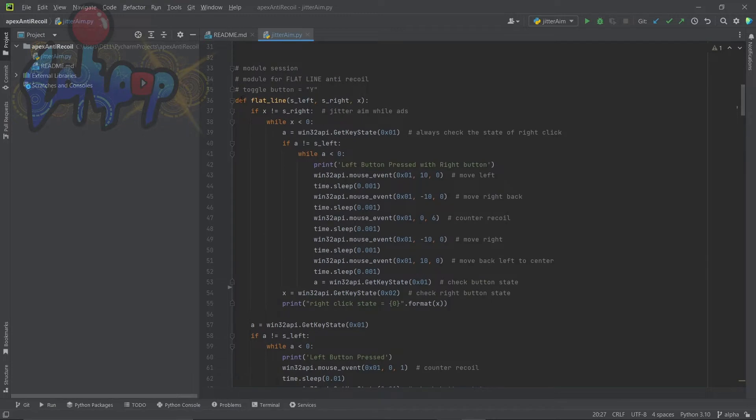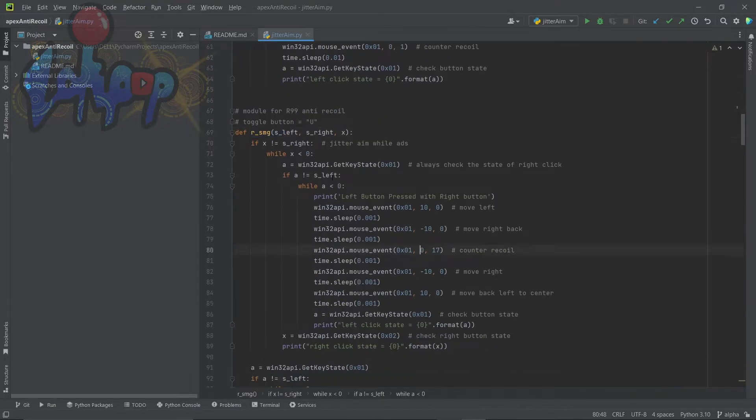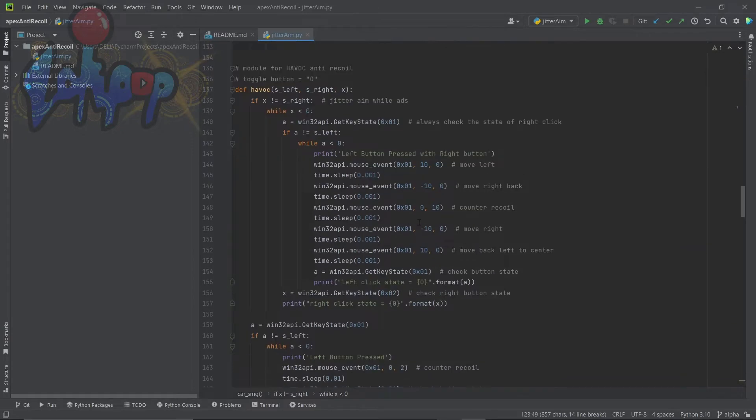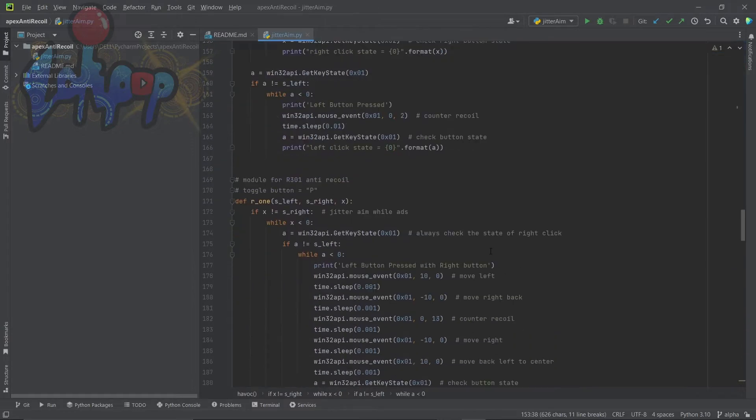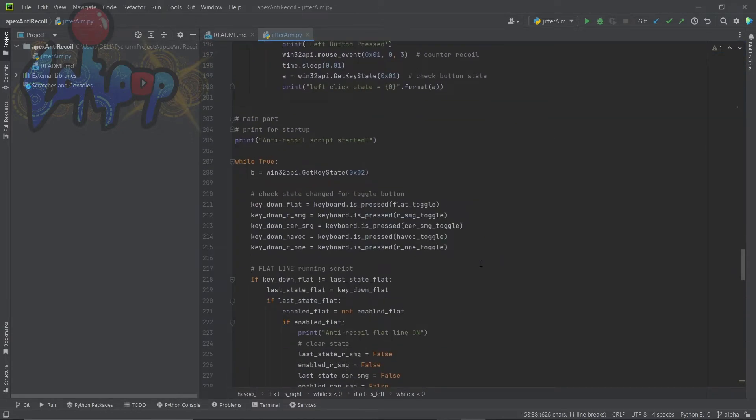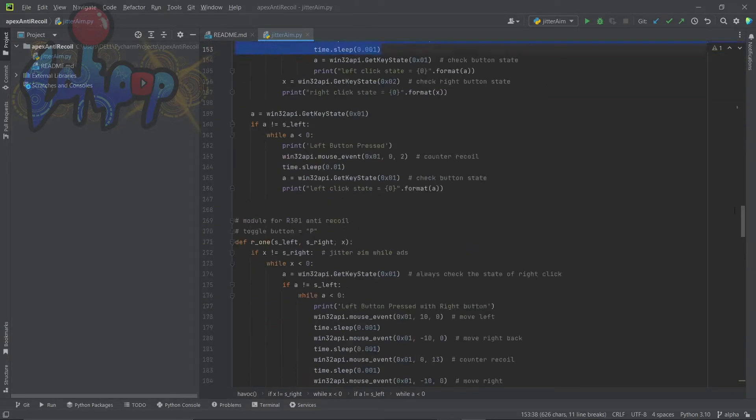Now is the important part for this program. There are several anti-recoil patterns that I created for different weapons, so there will be plenty of very similar code going around.